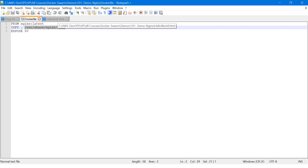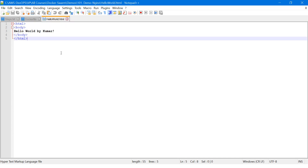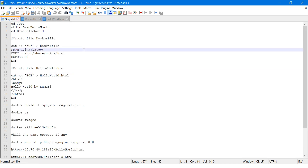This is the simplest HTML file. HTML is nothing but HyperText Markup Language. With the help of that, whatever contents we have — opening the HTML tag, the body part, then the message 'Hello World by Kumar' — that will be displayed in a browser. Then we close the body tag and close the HTML tag.